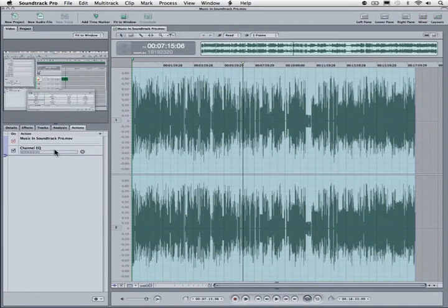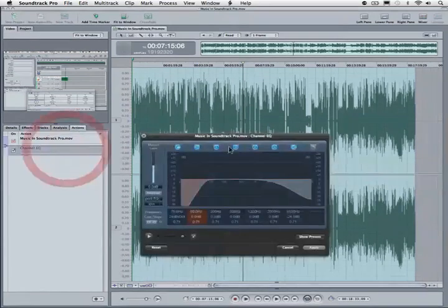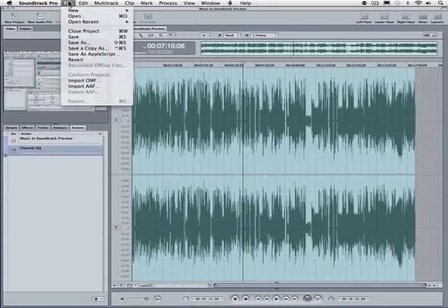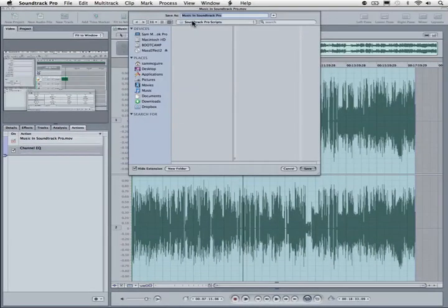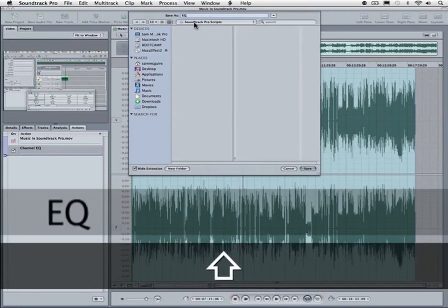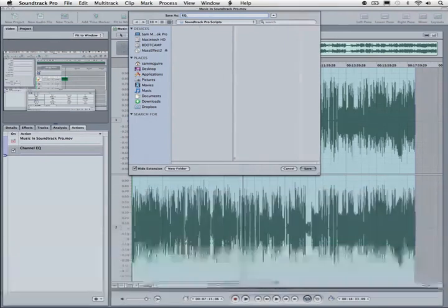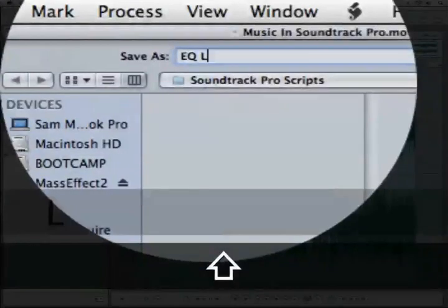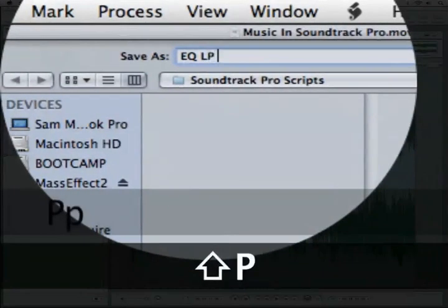Once it's done rendering out the graphics, we can now take that curve and create a script from it. Of course, any time we can come in here and change it. But let's create a script from this. So what we're going to do is save it as AppleScript. This has a default folder, which we're going to leave. We'll give this a name — EQ, and this is really a low pass and a high pass.